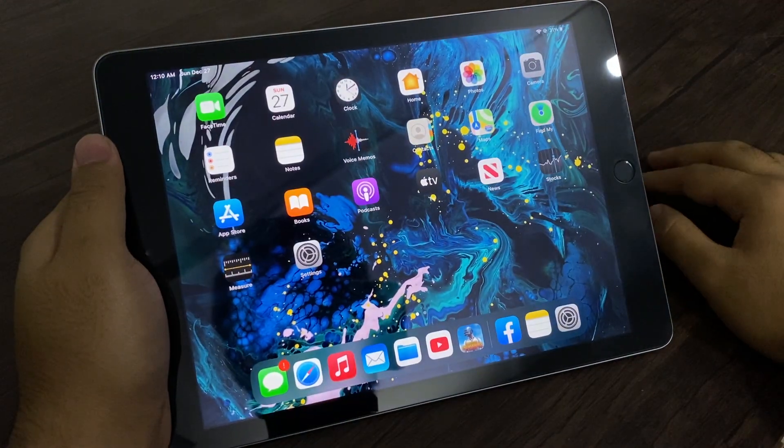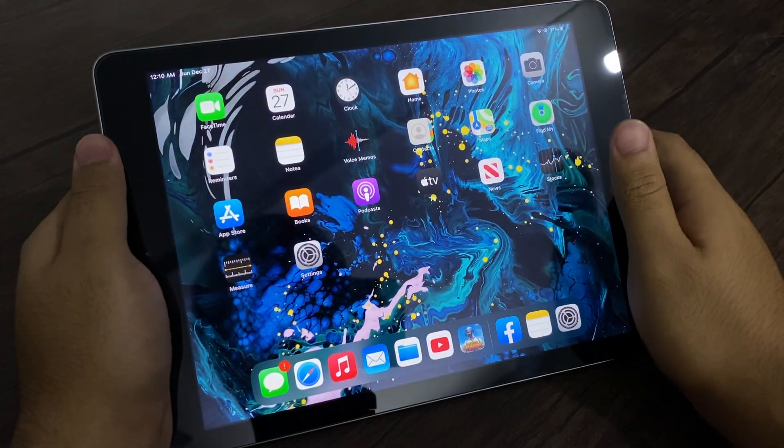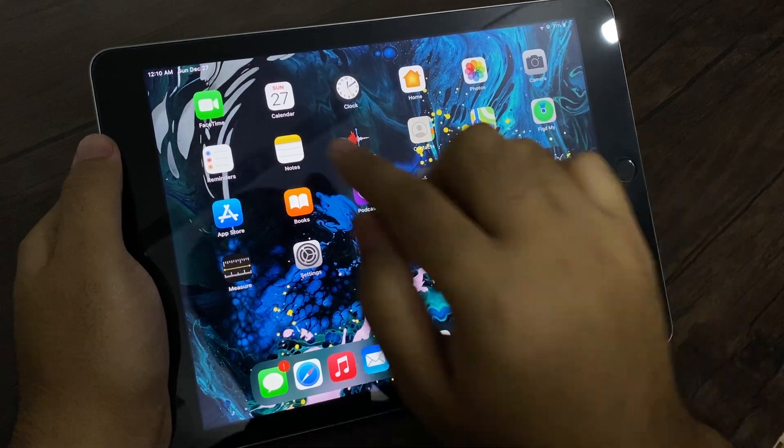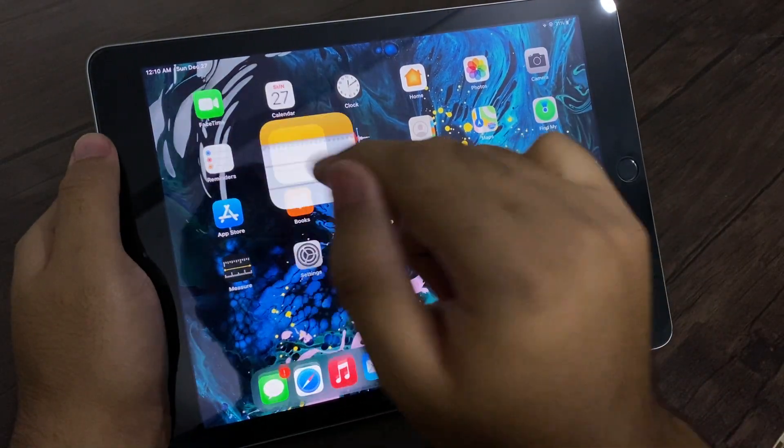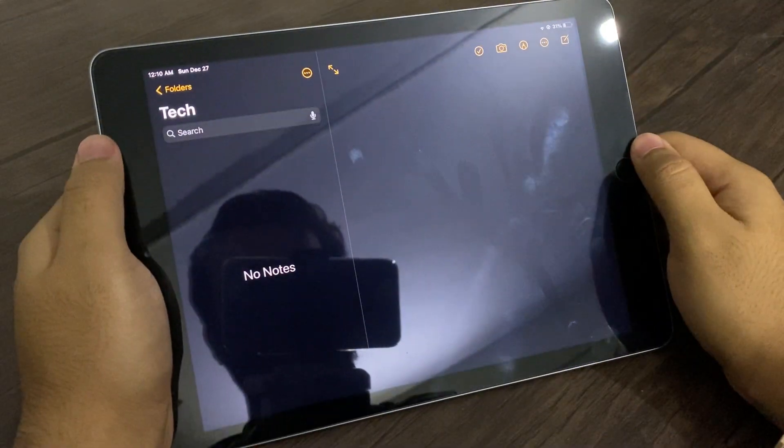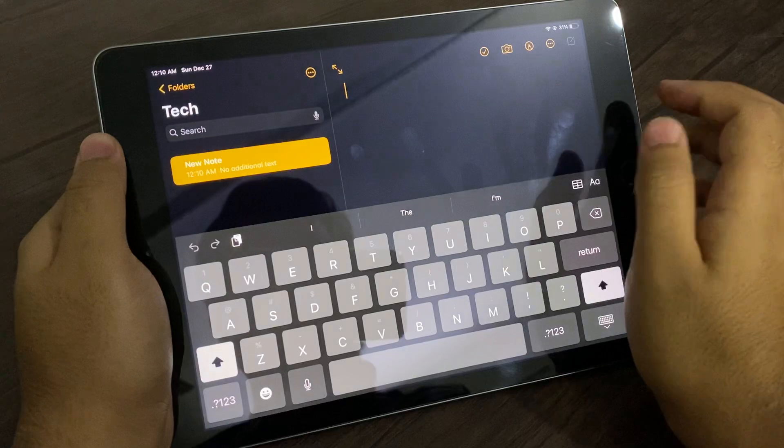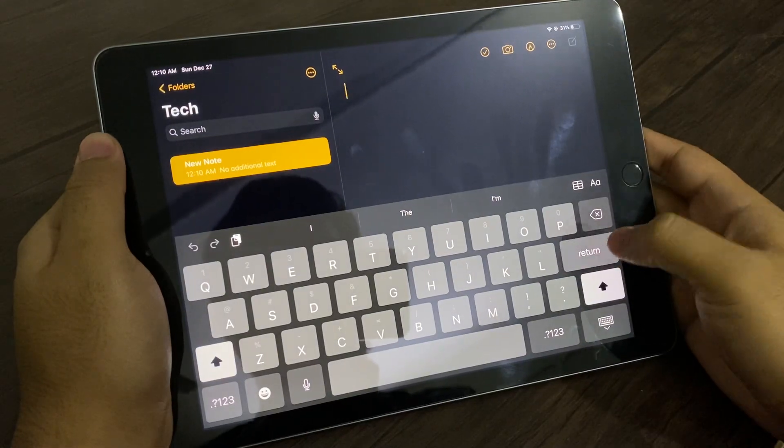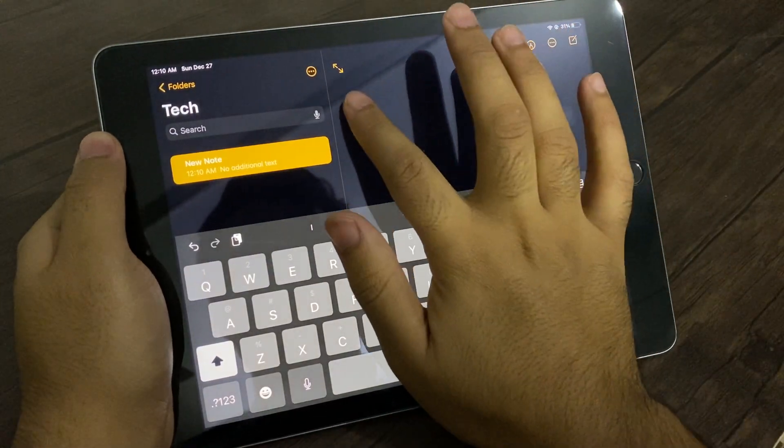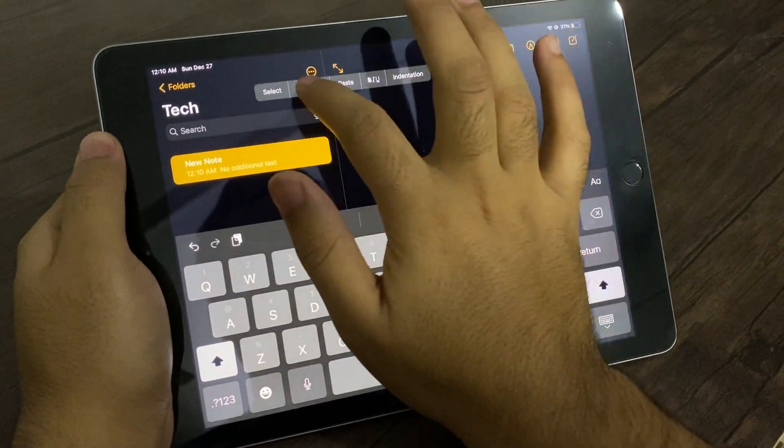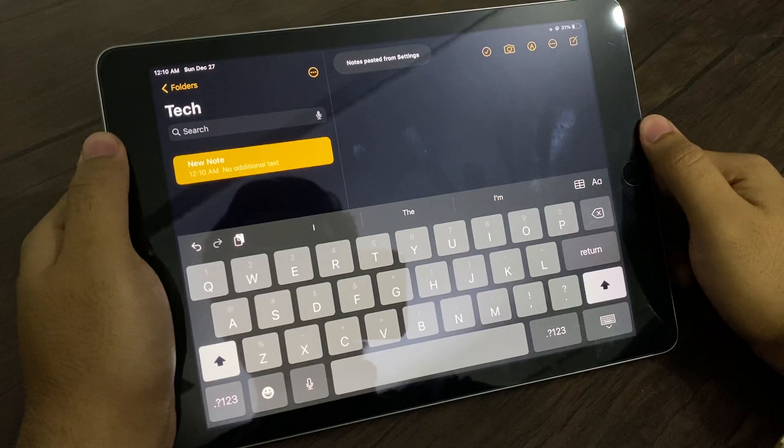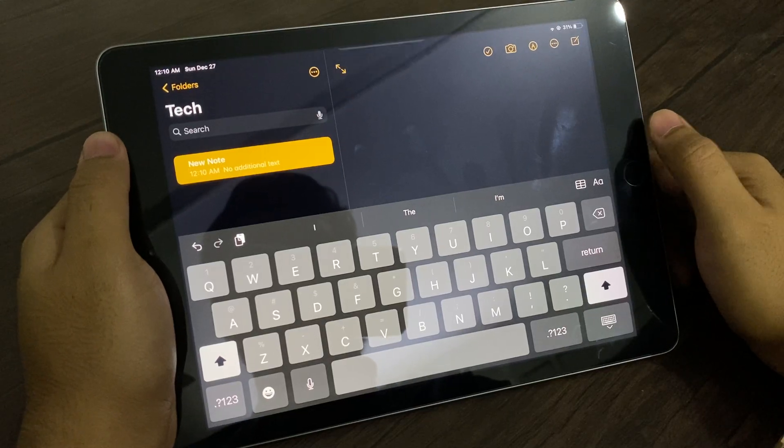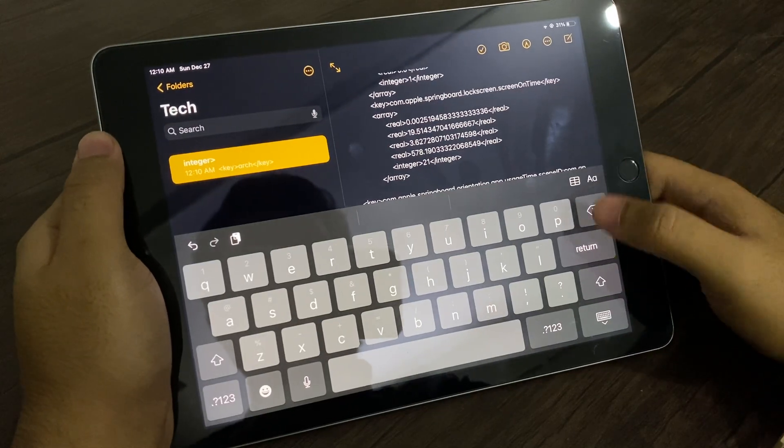Then you have to go to your Notes app. Here is my Notes. In here, you have to paste all of that. It should take a while, and there we go.